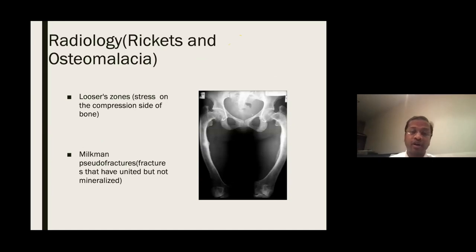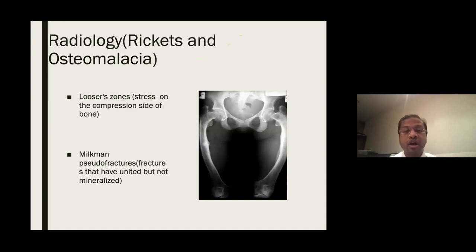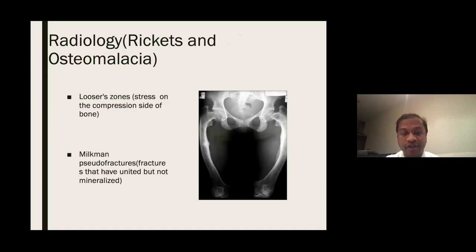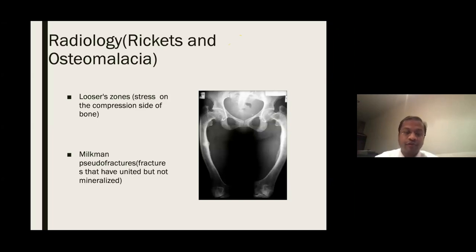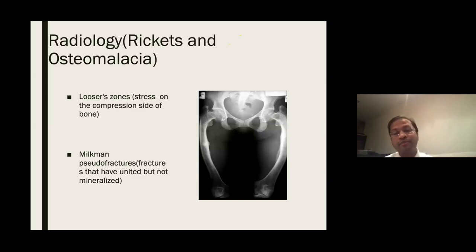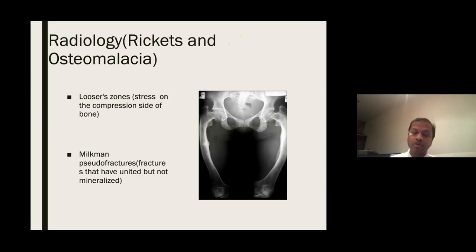Radiology of rickets has many classical features: physeal widening, metaphyseal cupping, and decreased bone density, apparent on wrist and knee X-rays. For osteomalacia, there are characteristic Looser's zones — stress on the compression side of bone — and Milkman pseudo-fractures, where because of impaired mineralization, fractures have united but not mineralized.